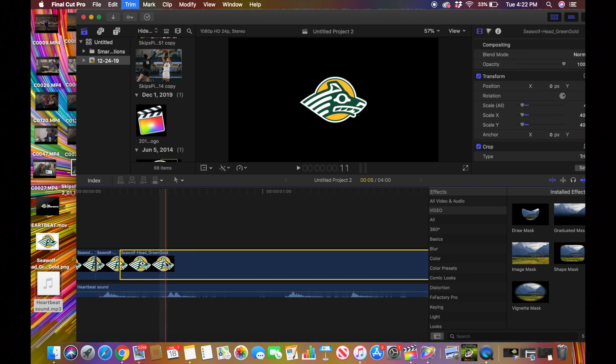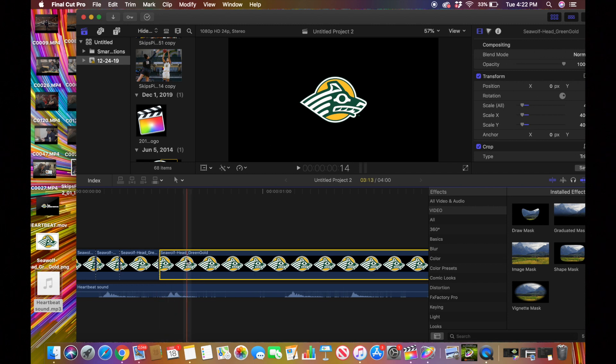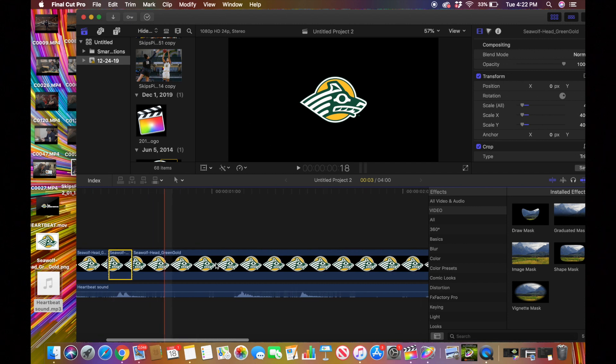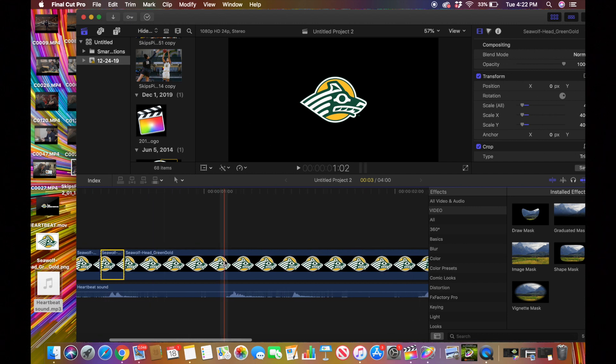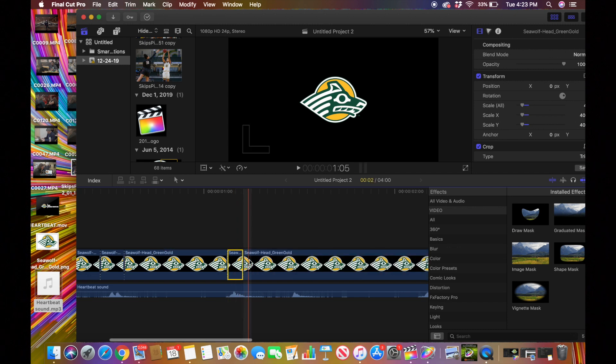So right here I see it starts, so I'll press Command B, and then it ends right here, so I'll press Command B. And we're just making cuts over the waves right here because we're going to go back later whenever we're done making all these cuts and we're going to resize them.